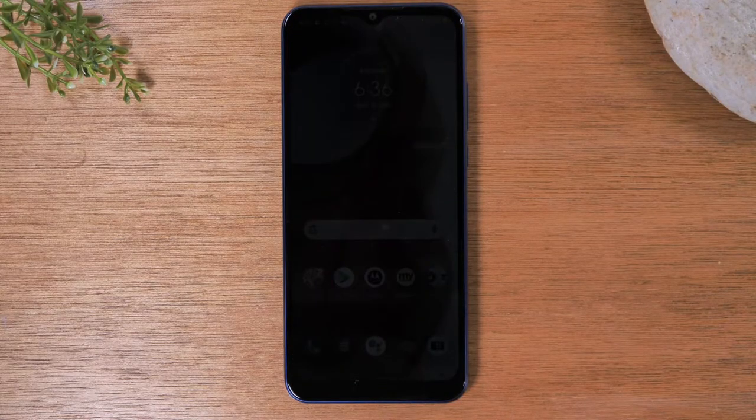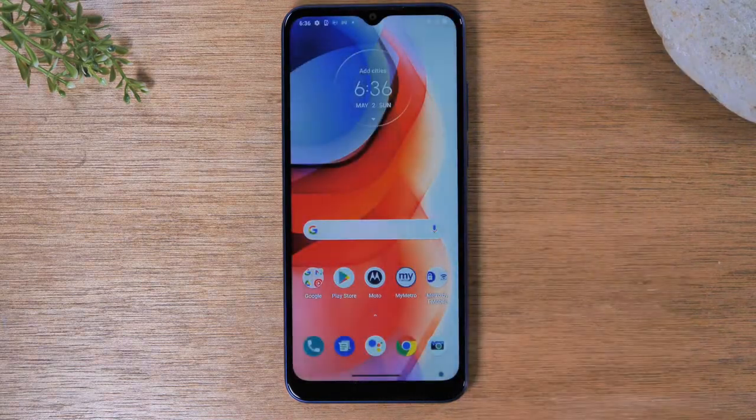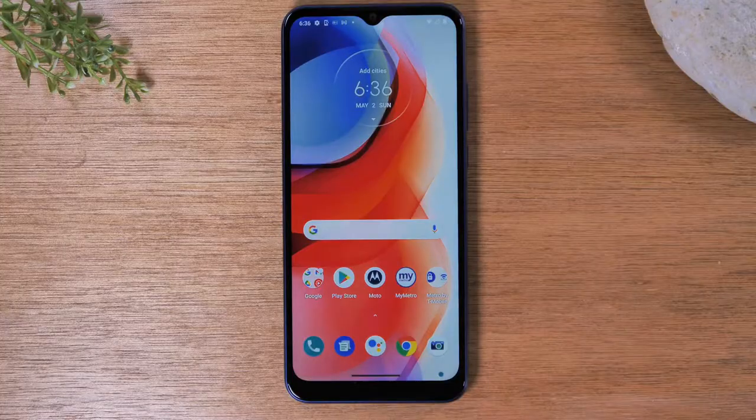In this video, we're going over how to reset your Motorola One 5G Ace back to factory settings.